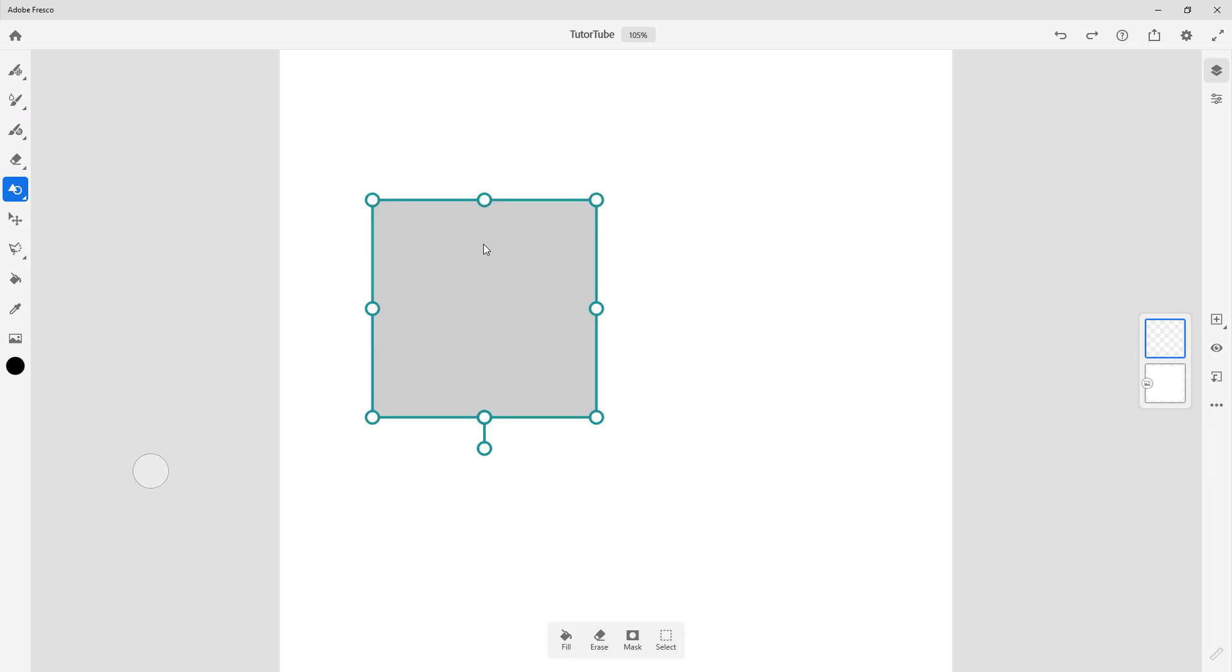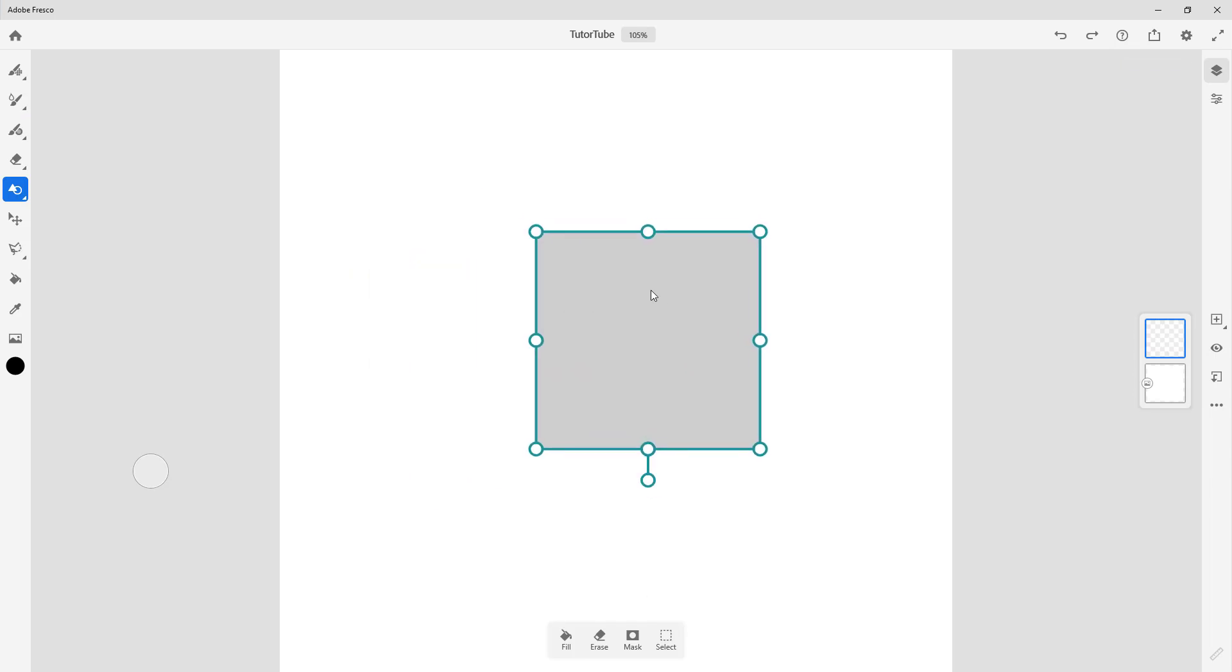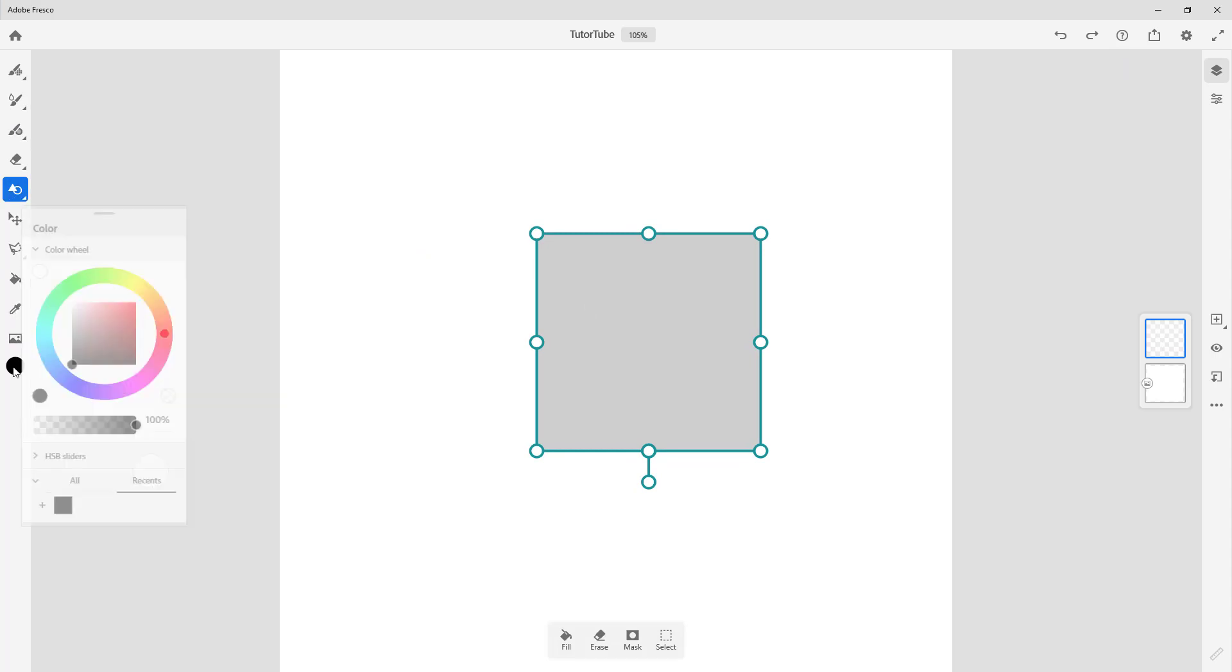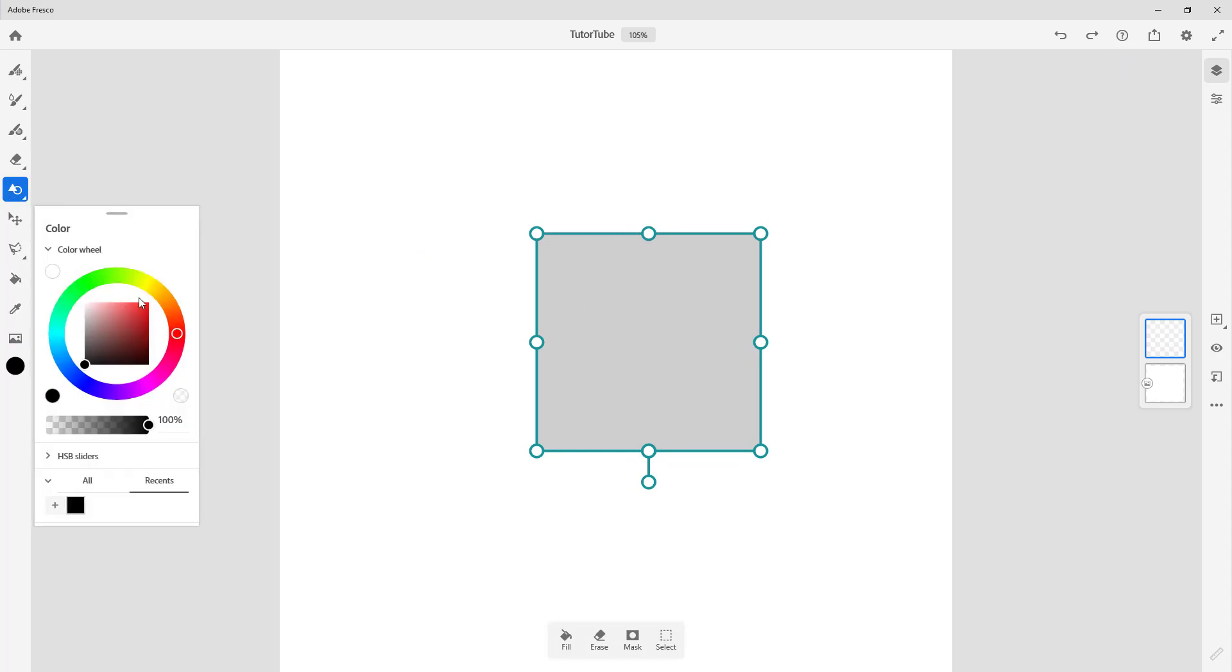You can see I can work around with different shapes right here as well. There's the move tool and everything else. On the left side here is the color picker, so you can pick up the color you want.